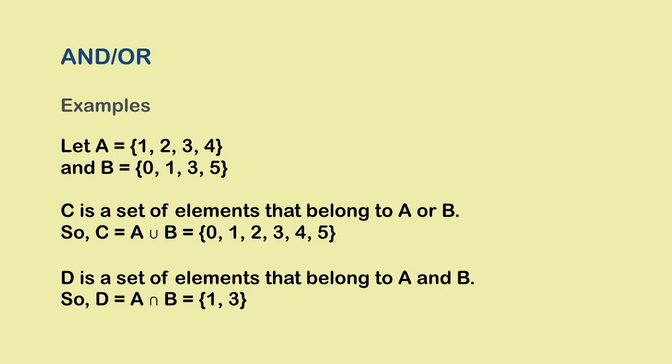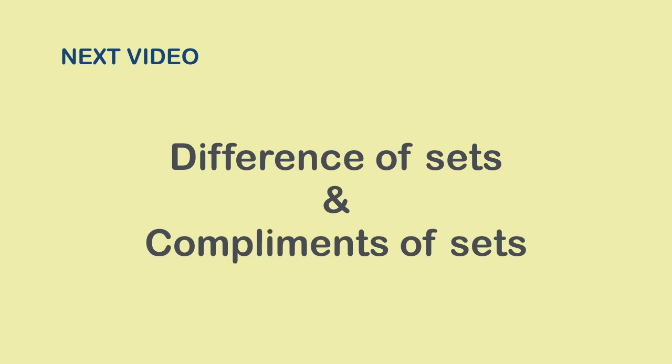Here are a couple of examples to help you understand this better. So this was the union and intersection of sets for you. The next video deals with the concept of difference of sets and complements of sets. Thank you.